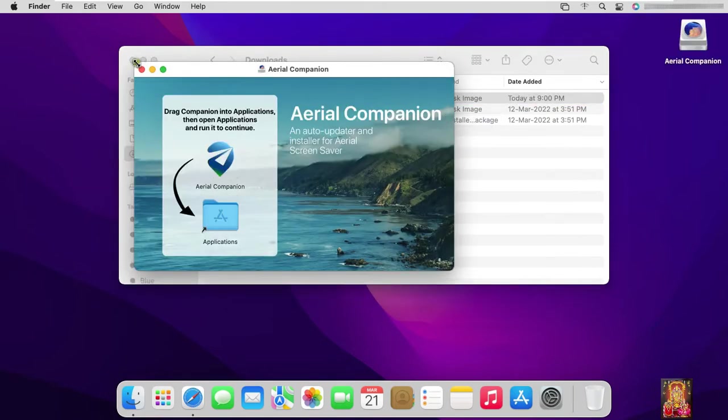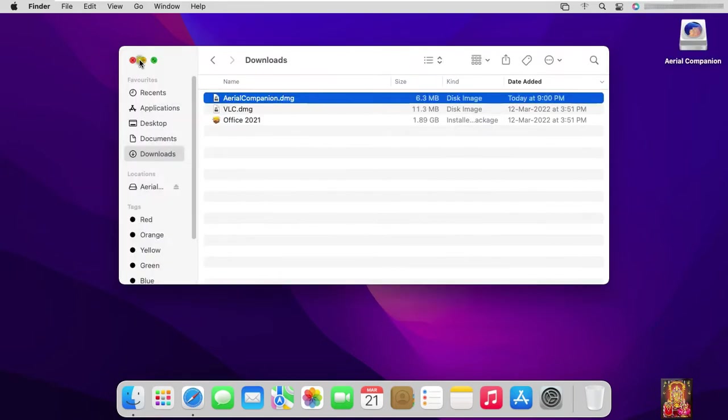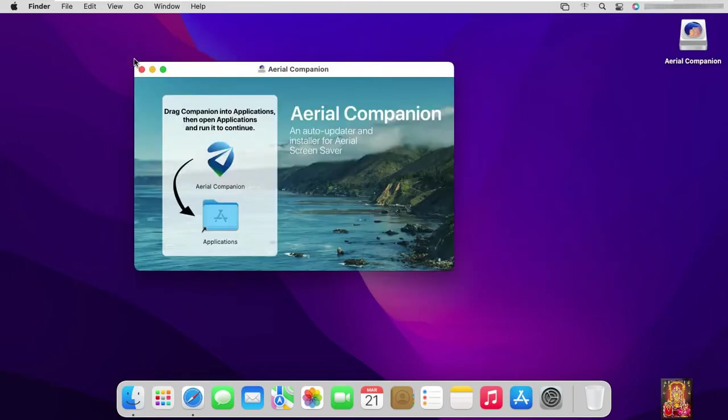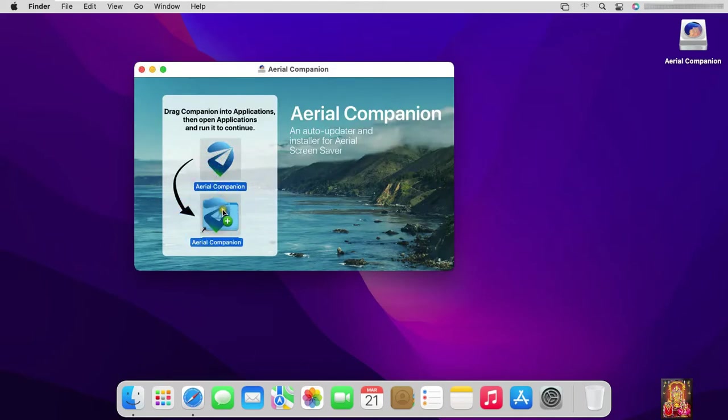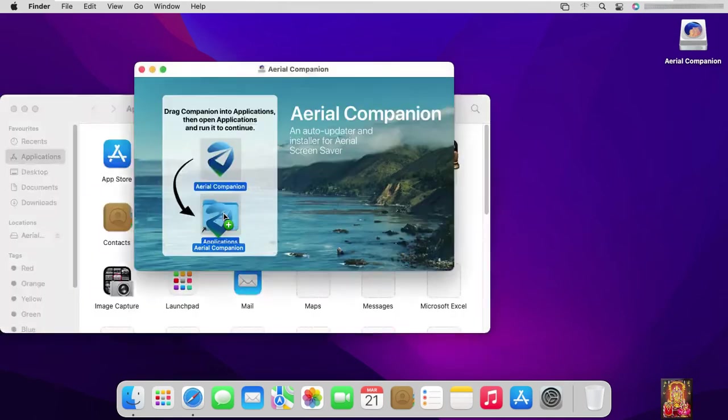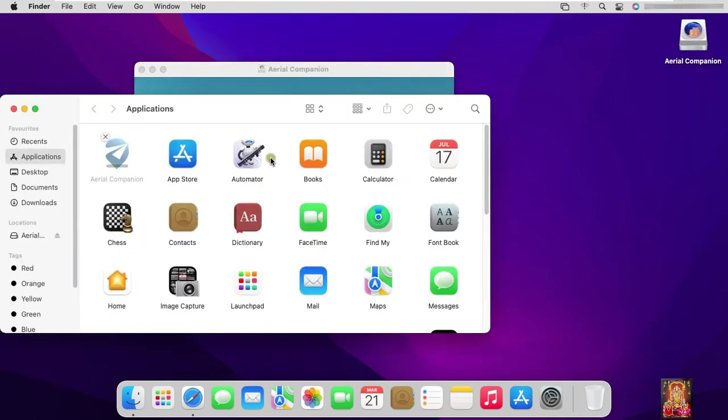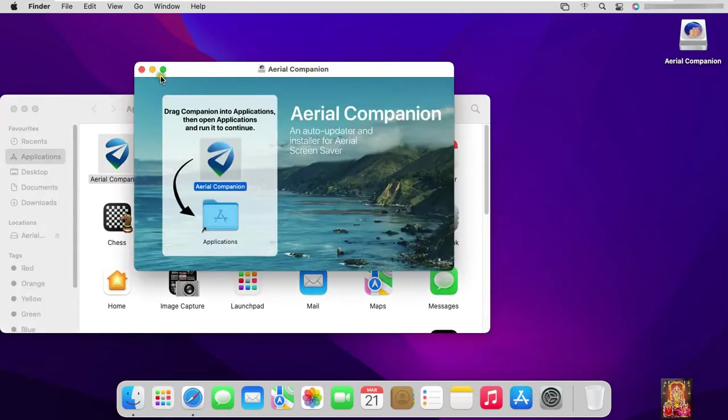Let's close download console. Drag Arial Companion and drop on Applications. Let's close Arial Companion.